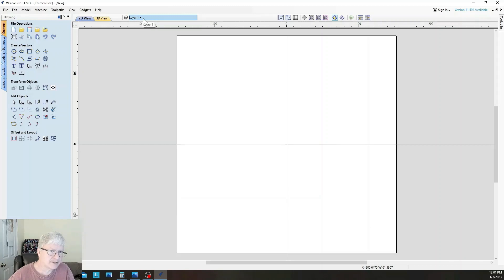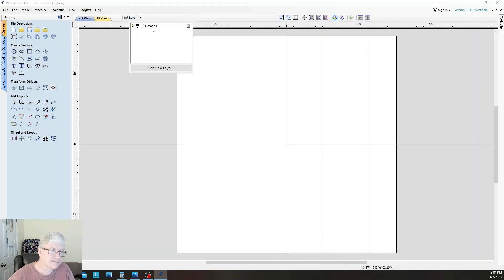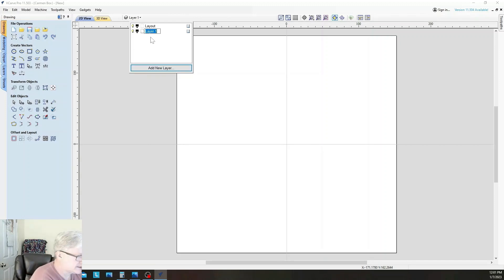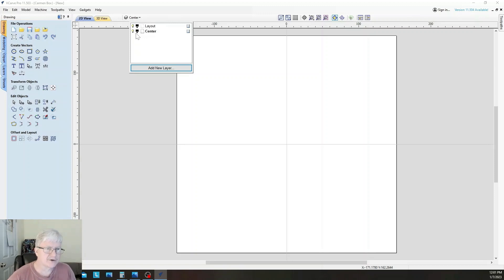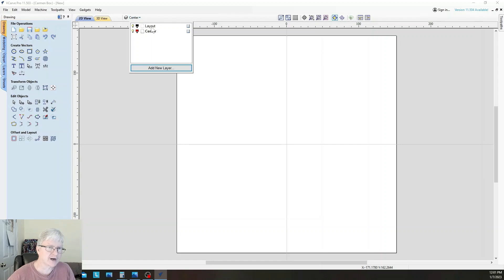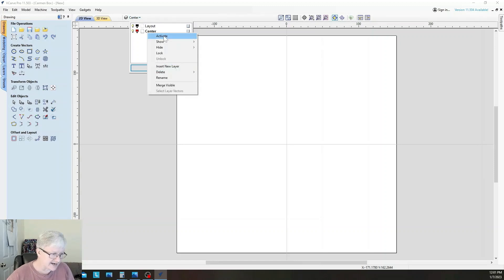The first thing I want to do is create layers. When we first start we have one layer, and I'm going to rename it 'layout' and leave it black. Then I'll add a layer called 'center' and change the color to red. These two lamps turn the layer on or off — visible or invisible. Whichever layer is in bold is the active layer. If you're unsure, right-click the layer you want and hit 'Activate.'